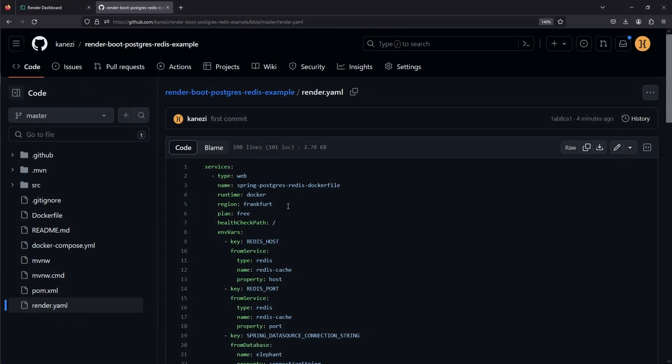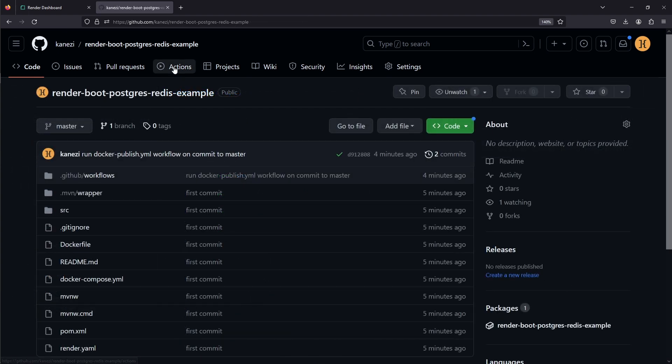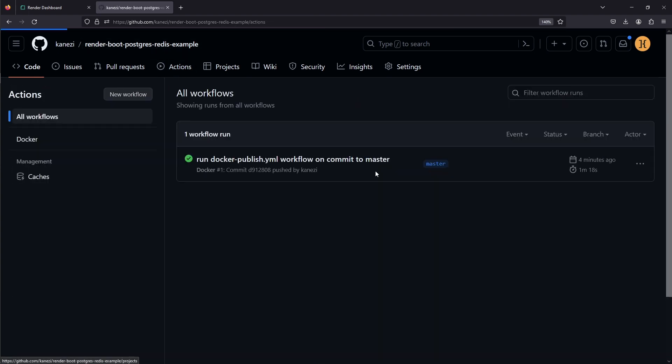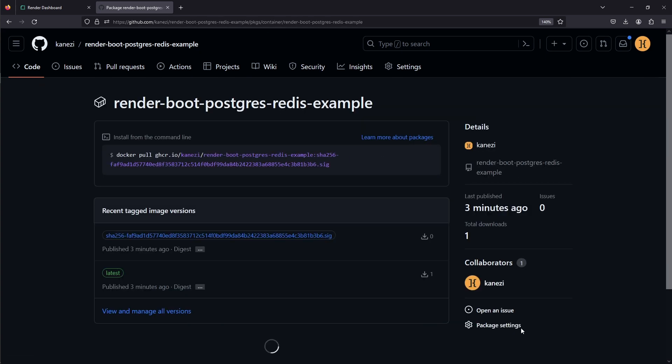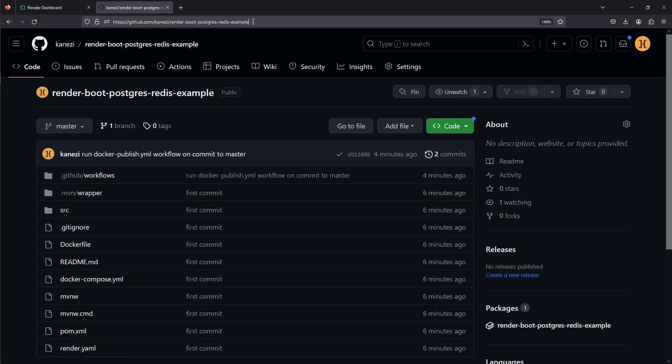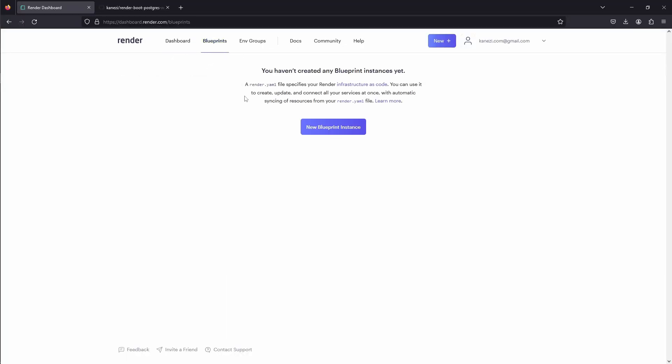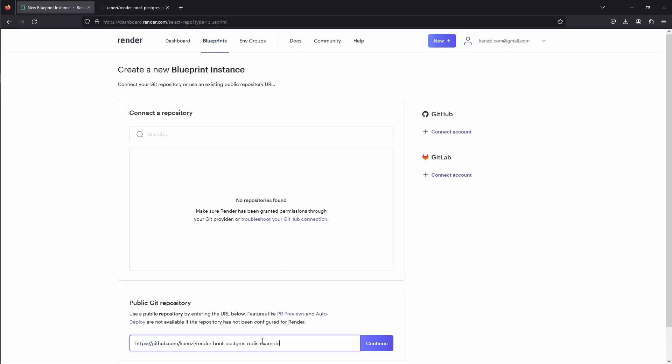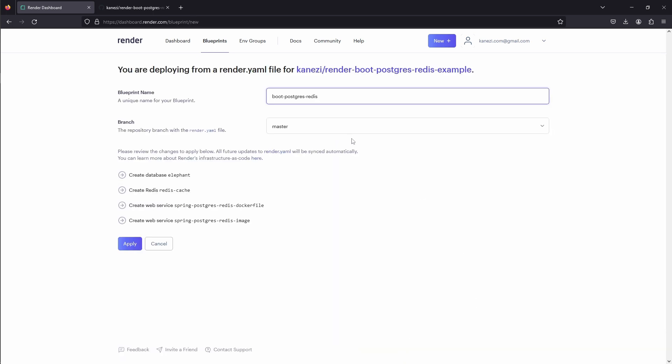Okay, I've pushed the project to the GitHub, and one thing you need to make sure if you have render.yaml file with multiple services that need to talk to each other is that they are in the same region, and for all we used free plan. And again we've run workflow that published docker package to our repository. So now we can go to our repository and create a new blueprint instance. We'll call it boot Postgres Redis, and we notice that Render automatically detects all the services that we want to create. We'll click Apply.